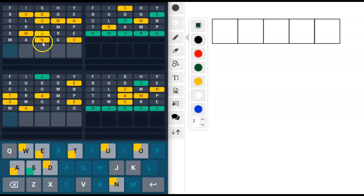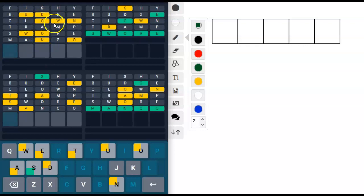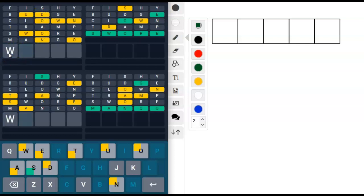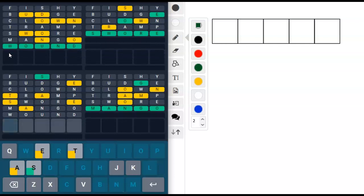What in the world? Oh, one, two, three, four, five, I've got all five of these. Wound. W could go here, O could go here, U could go here, and D. There we go.